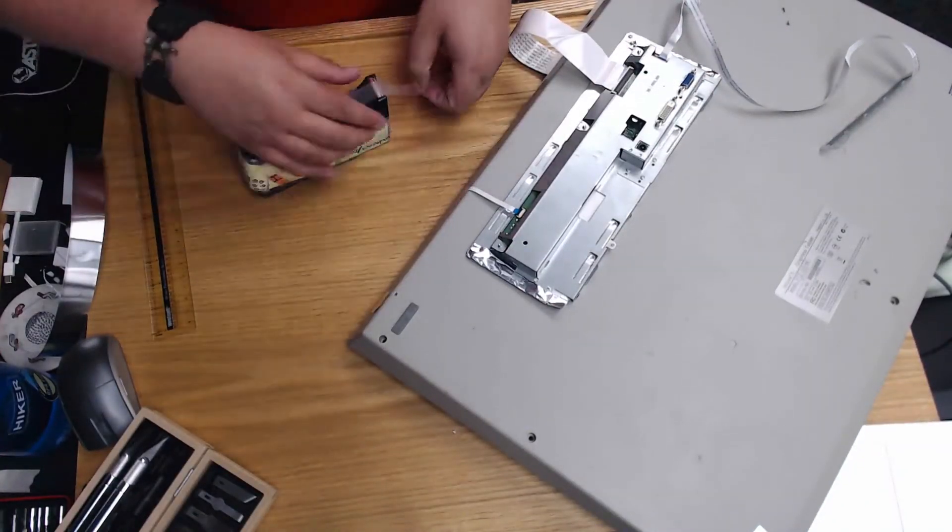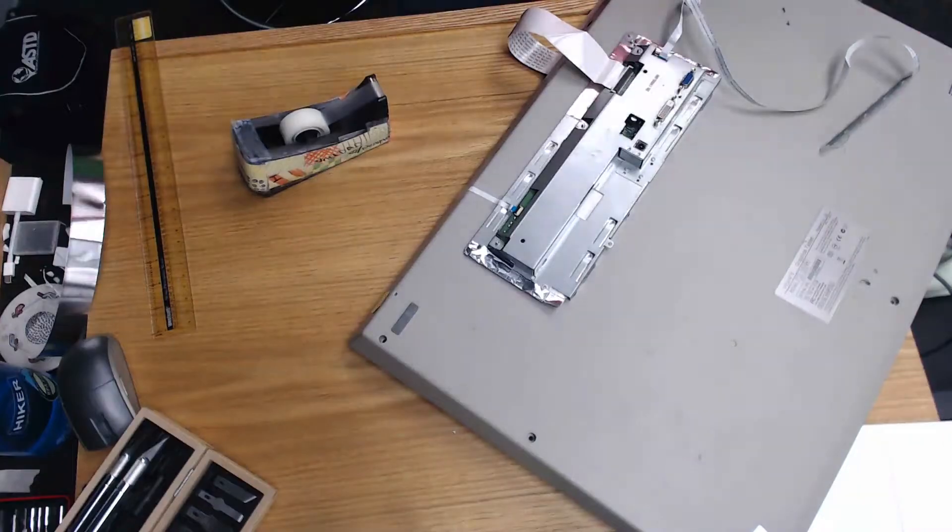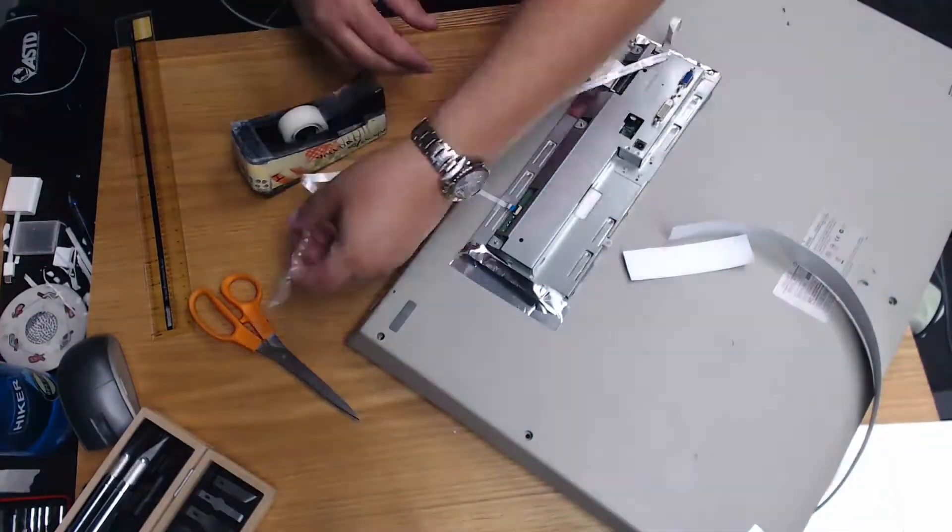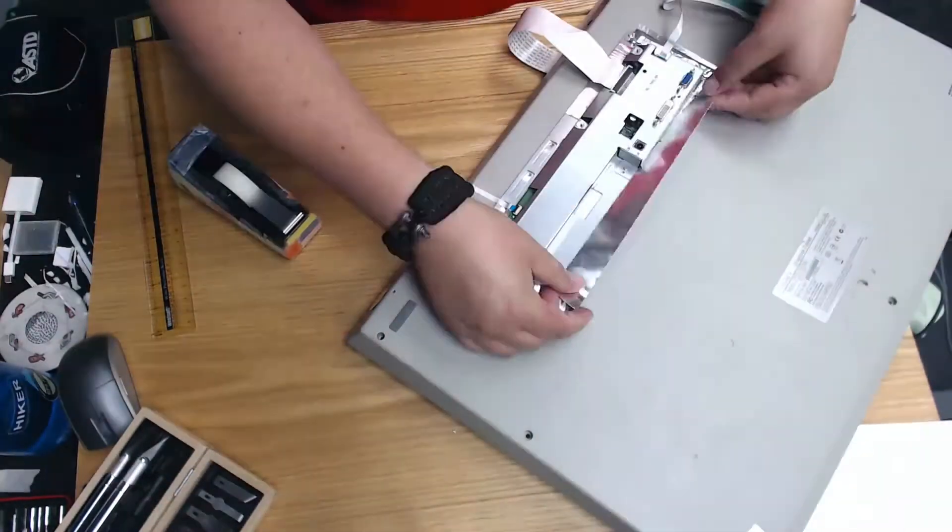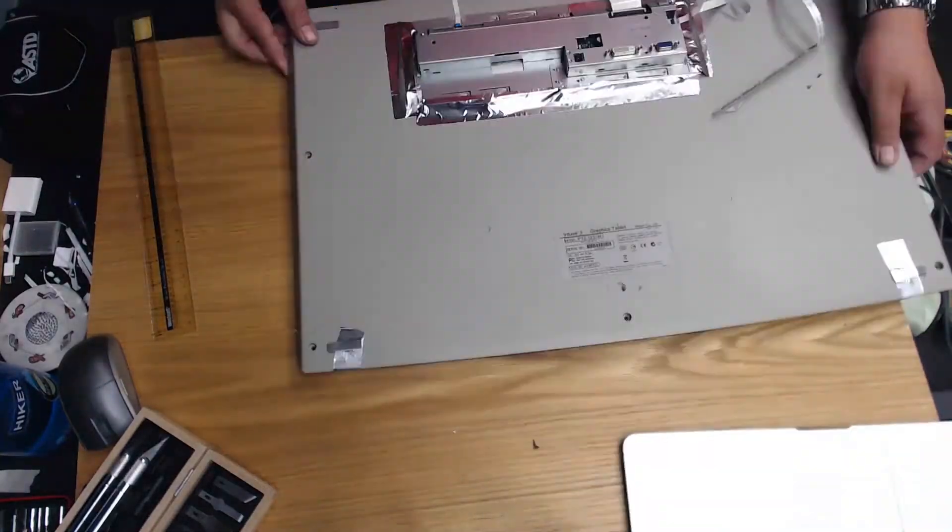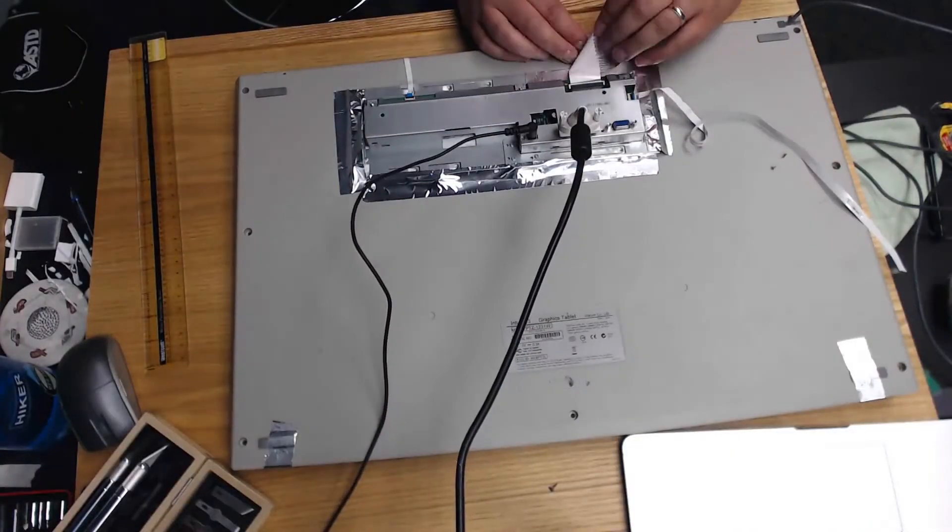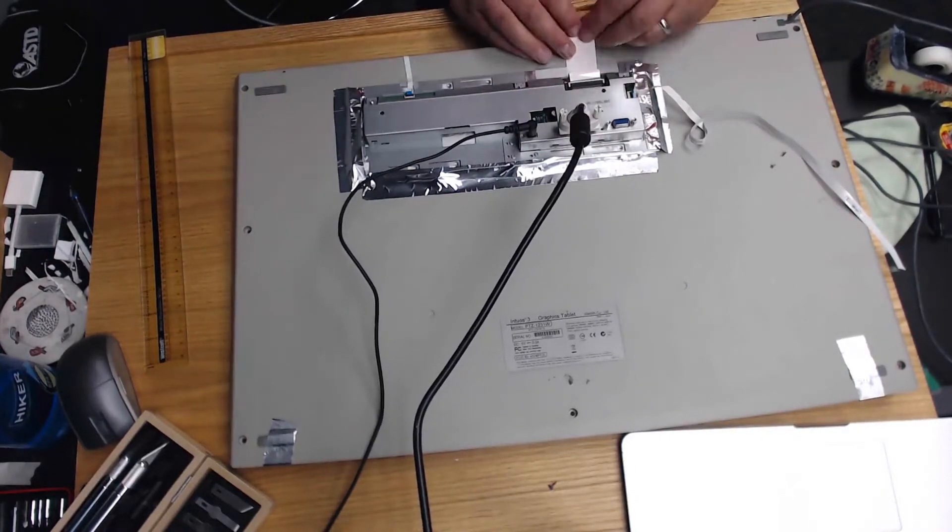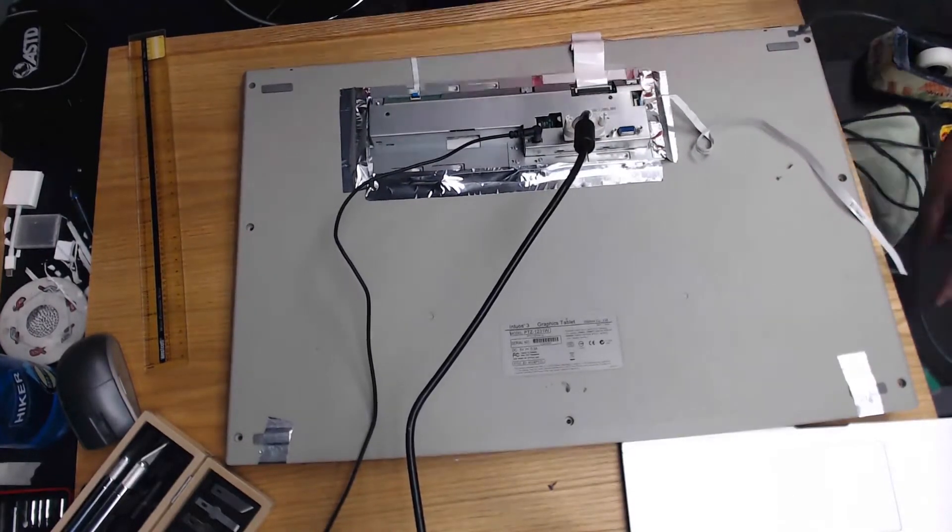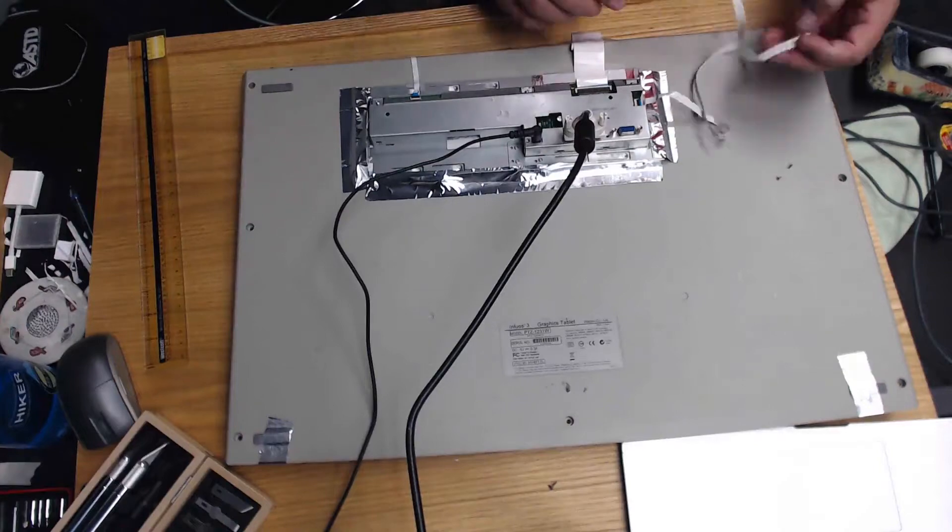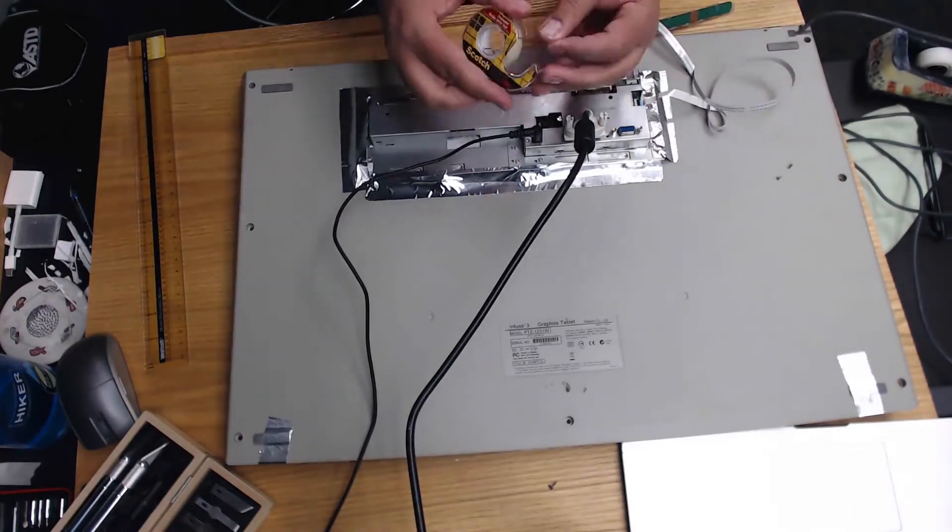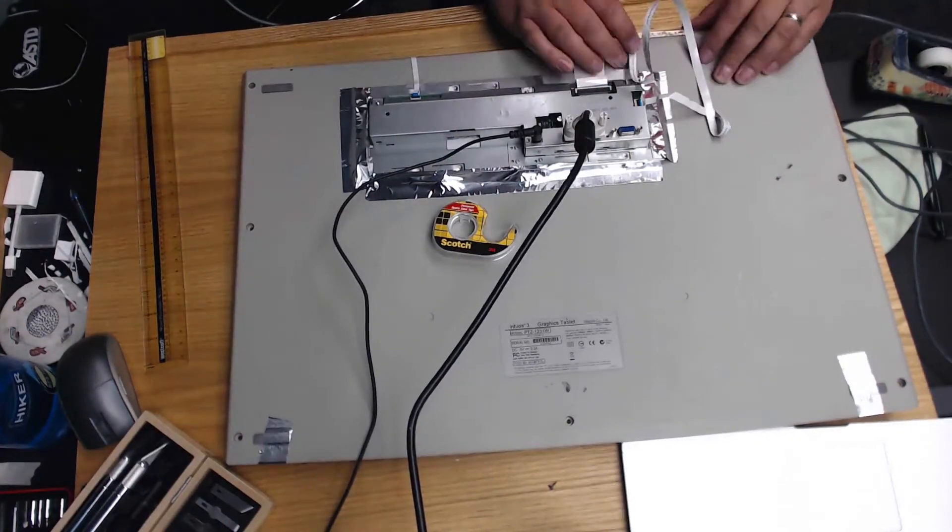Now I'm using some aluminum tape to temporarily mount the controller and power inverter to the back of the tablet. And now I am taping down the LCD input ribbon to the back of the tablet. And placing the monitor control strip with some double-sided tape.